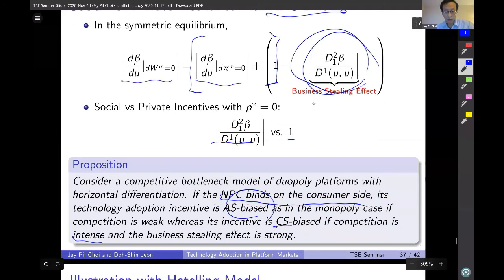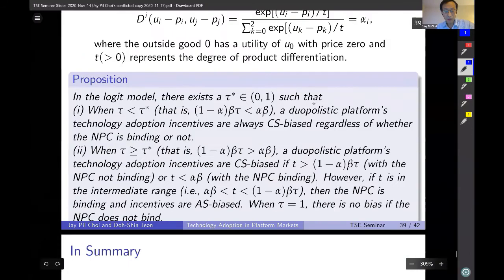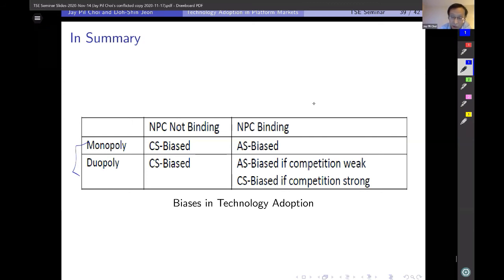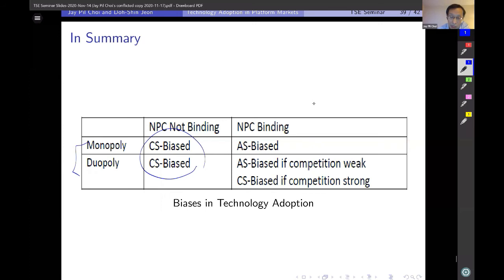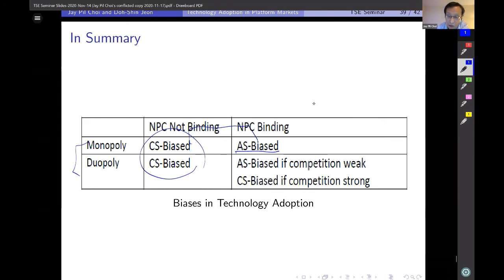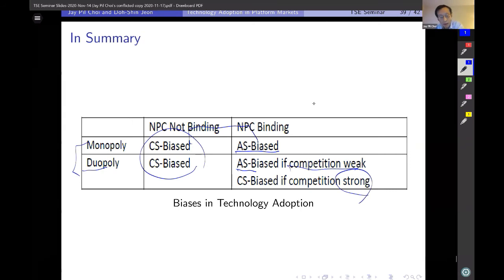In summary, this table captures all the results presented. Regardless of market structure, if the NPC is not binding, we have consumer-side biased technology adoption. When the NPC is binding in the monopoly case, we always have AS bias — showing that whether the NPC is binding or not makes a huge difference. With competition: if competition is weak, we also have AS biased technology adoption; but if competition is very strong, the monopoly result can be reversed.